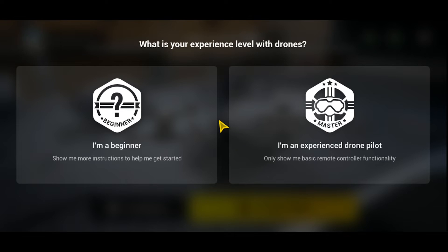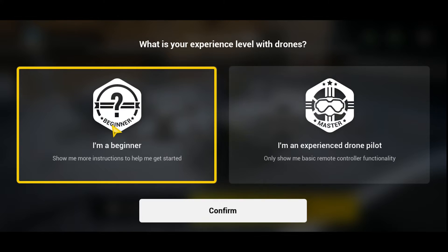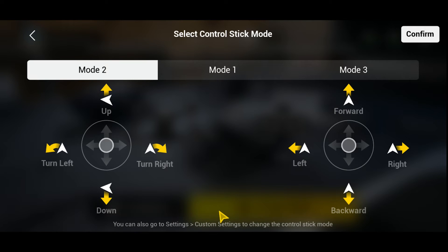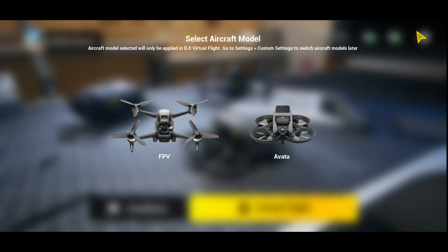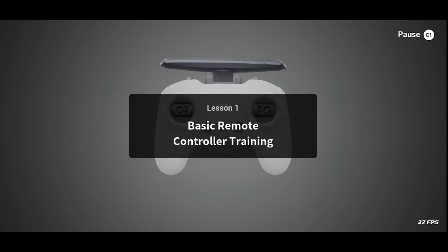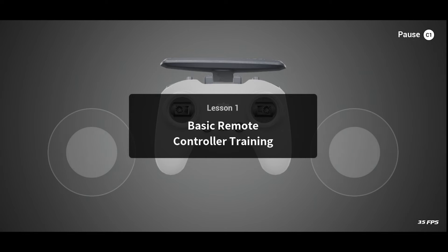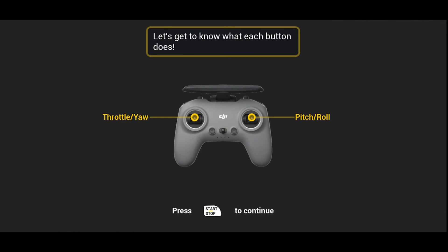Once that's done you're going to get a menu where you can select which option you want. In my case I'm going to select 'I'm a beginner' because I think most people using the DJI Flight Simulator would be a beginner. You will then need to decide how you'd like to use your controller — most people use Mode 2. If you're flying any DJI drone you'll be flying Mode 2. Select the Avata or the FPV drone — it doesn't make a difference — and then you'll be prompted to calibrate your controller or set it up.